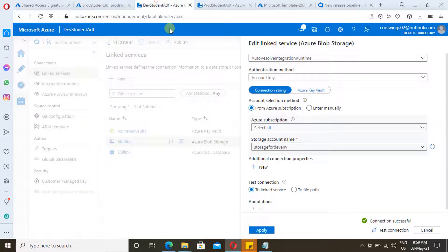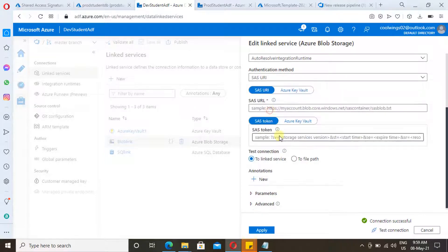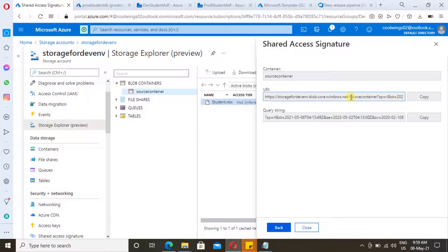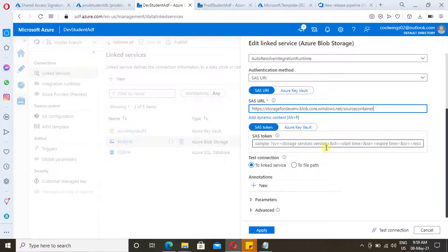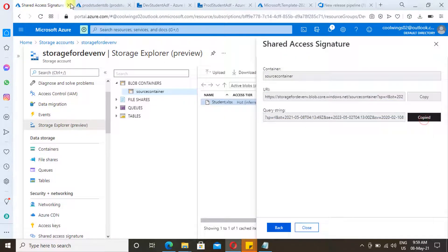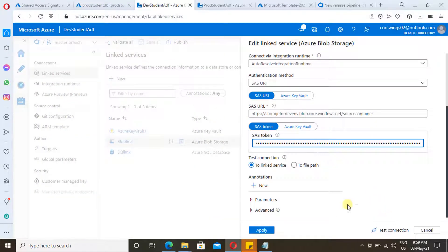This is the Azure Data Factory we created in our last video — this is just to show how we can consume a Shared Access Signature. In Azure Data Factory, click on the dropdown. Under 'Linked Services', select 'SAS URI' and provide the SAS URI. Copy the URI part and paste it in the text box. For the SAS token, copy the query string and paste it in the SAS token field.